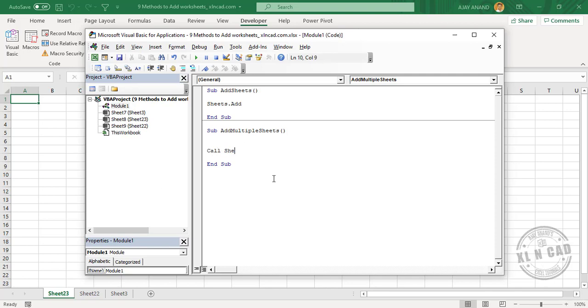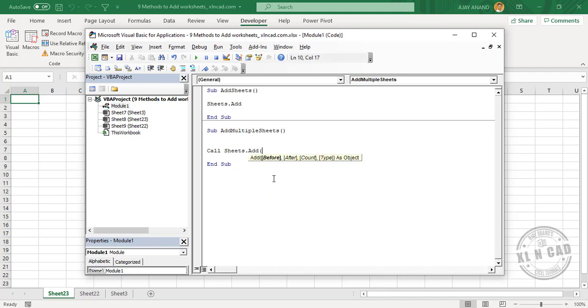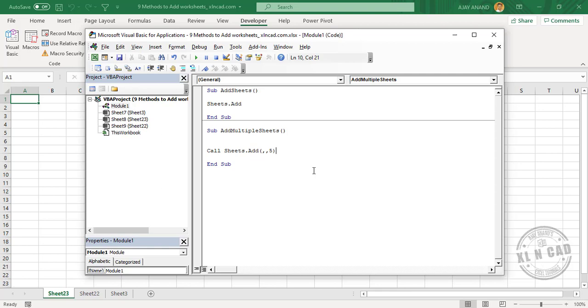Now the statement to add multiple worksheets: Sheets.Add, open parentheses, comma, once again comma. Now the number of worksheets to add, let it be five, close parentheses.